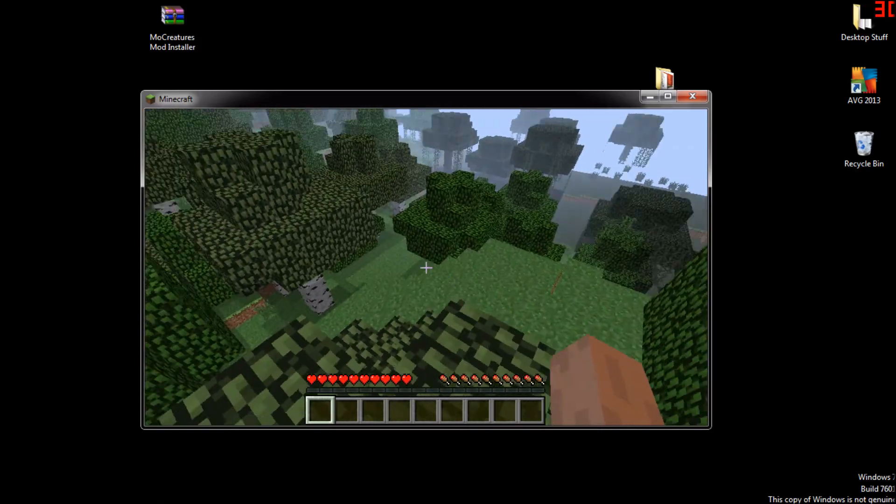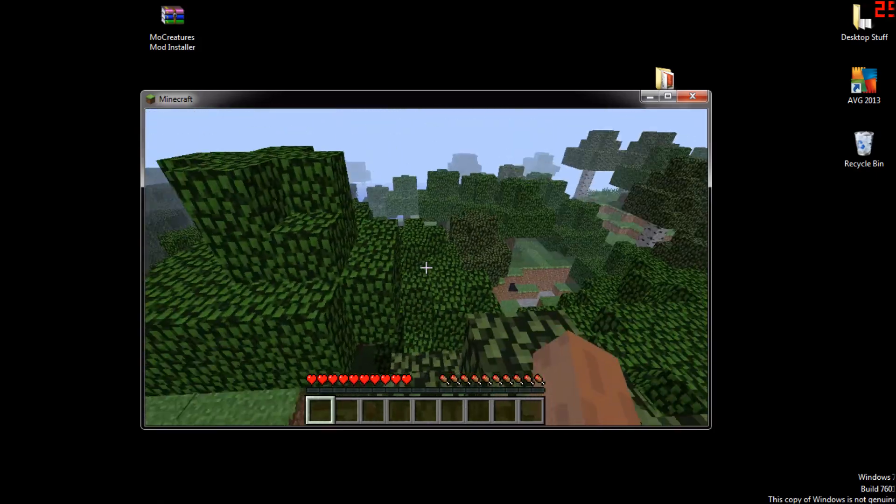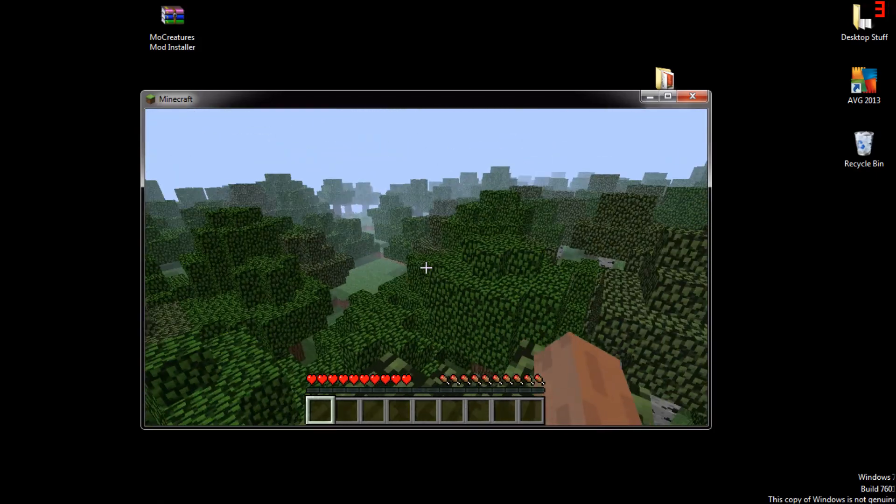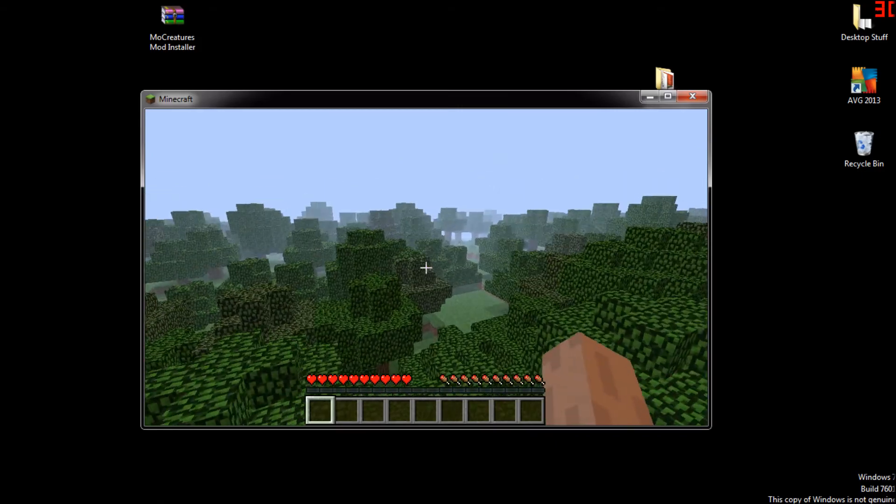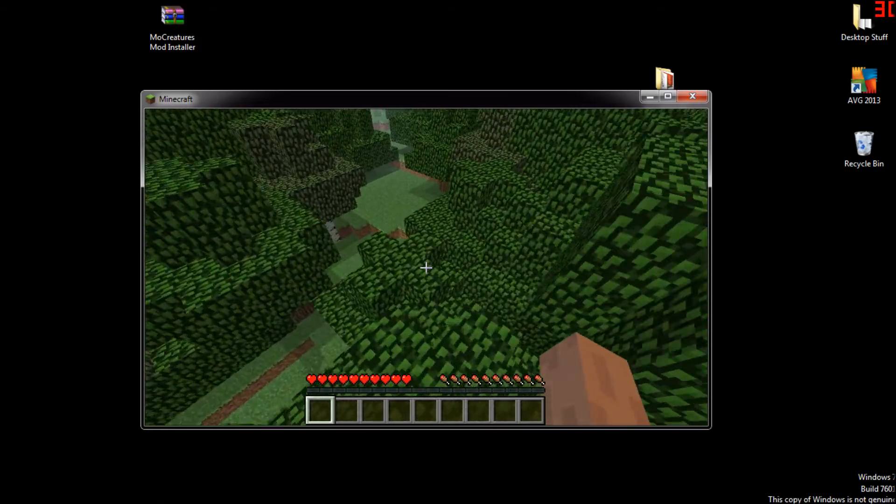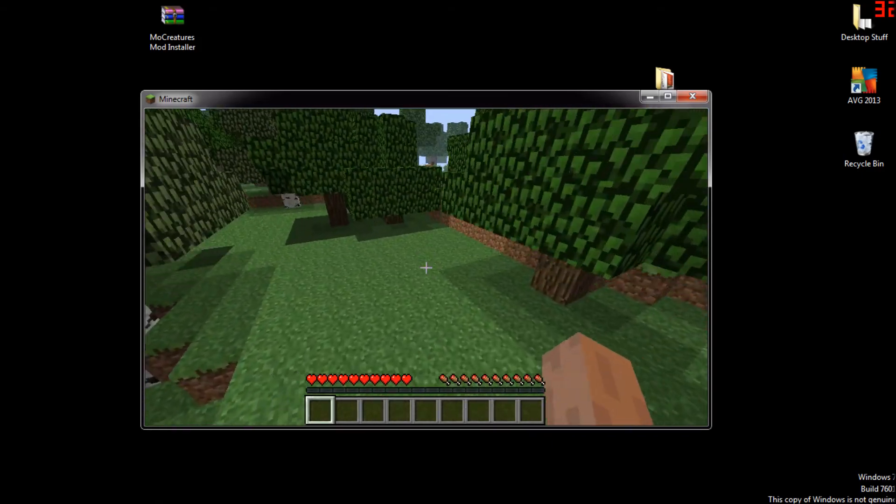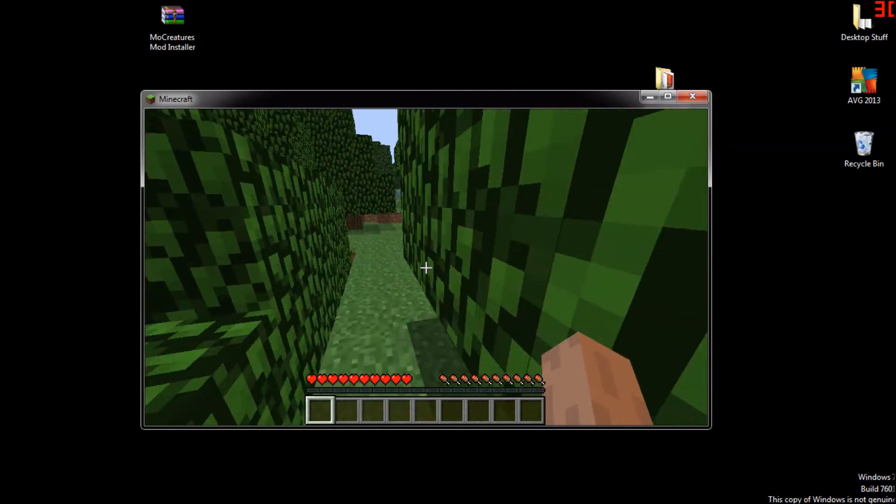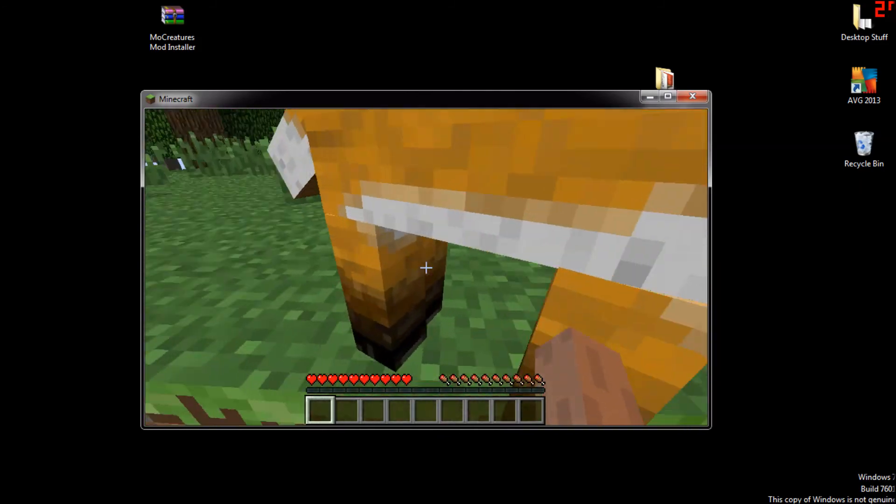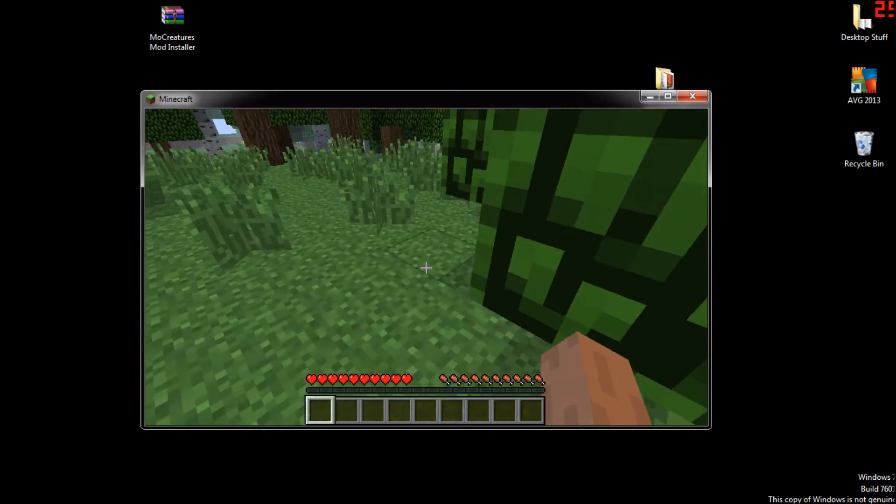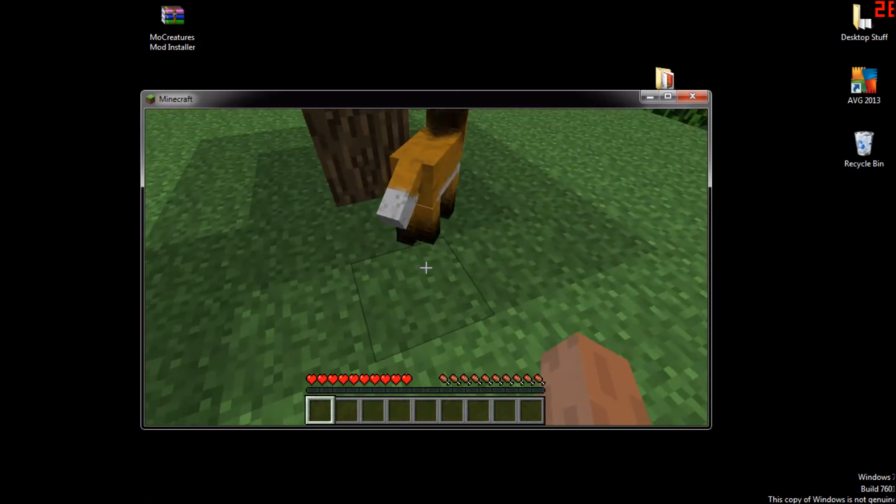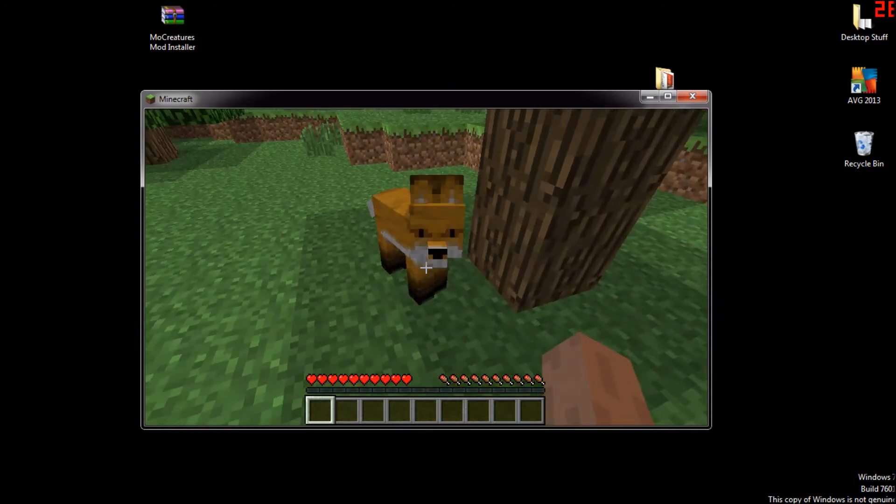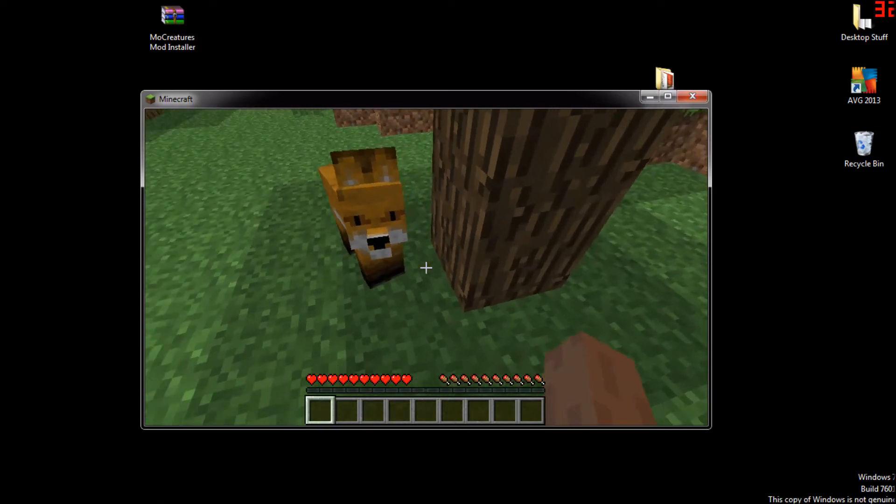Well there doesn't seem to be anything around at the moment, except for that, that is a fox. Let's go over there. This confirms that this is legit and this works. Really easy to do, just launch the installer and then you have Mo' Creatures.